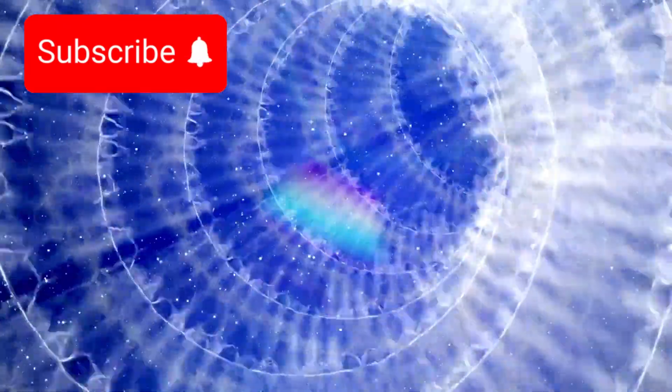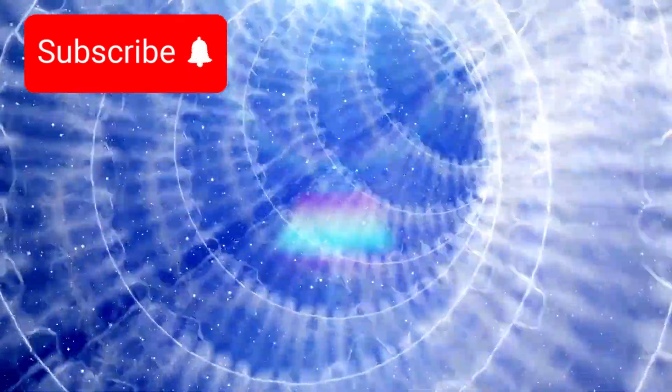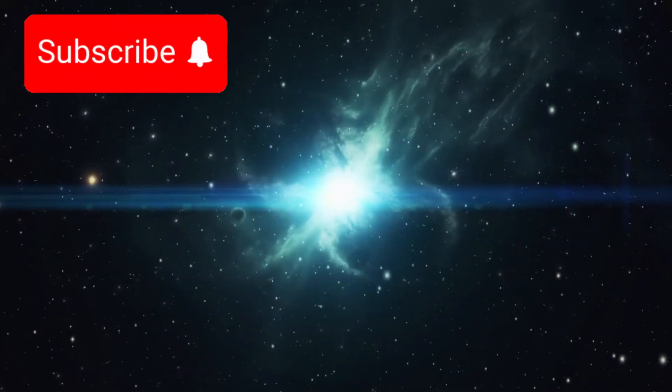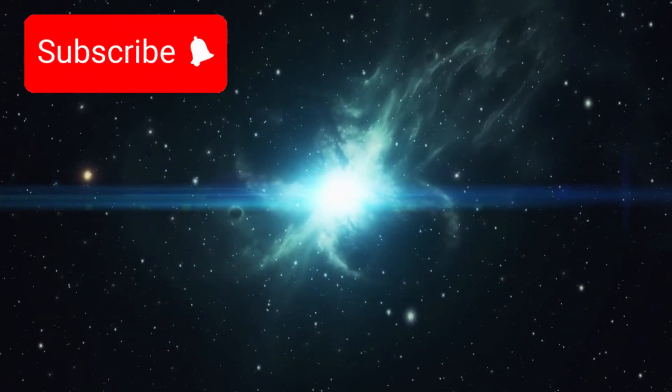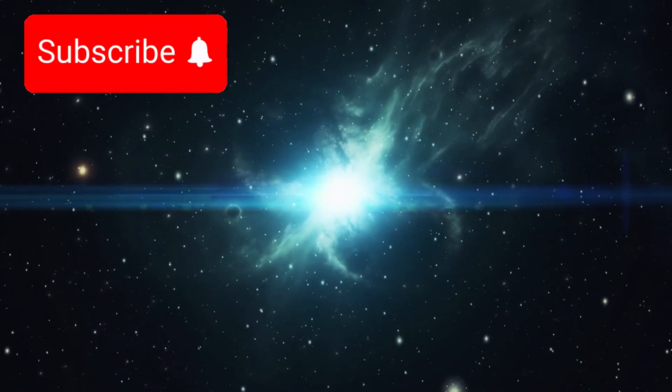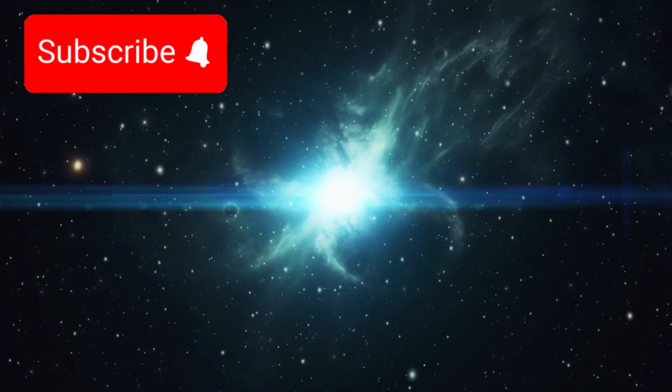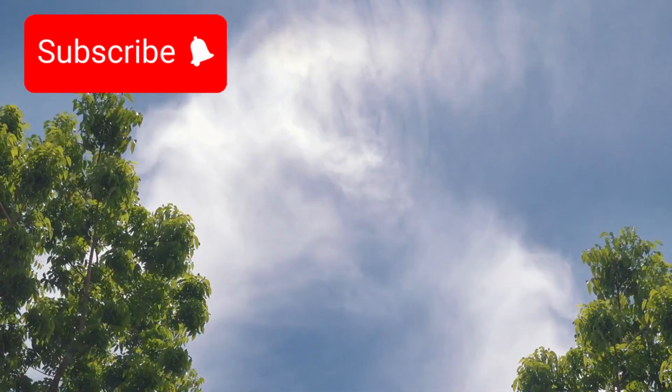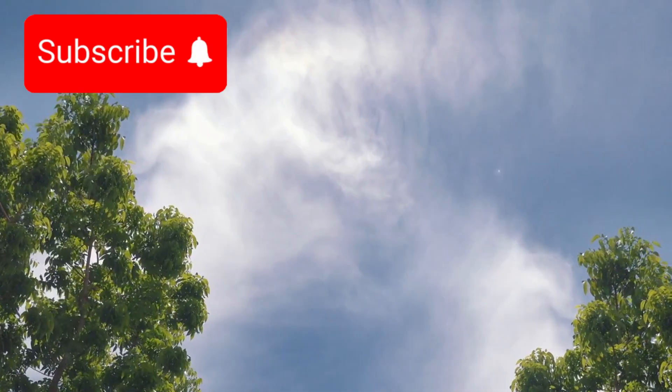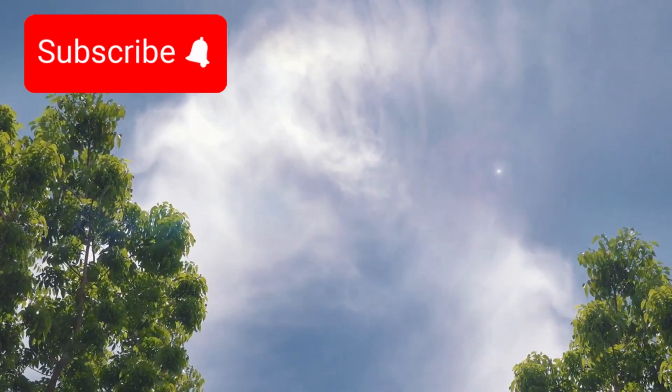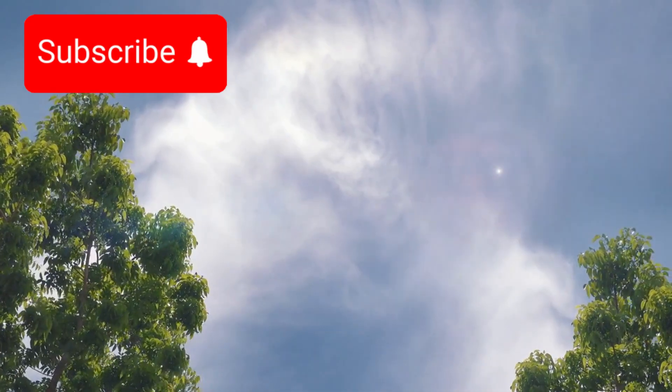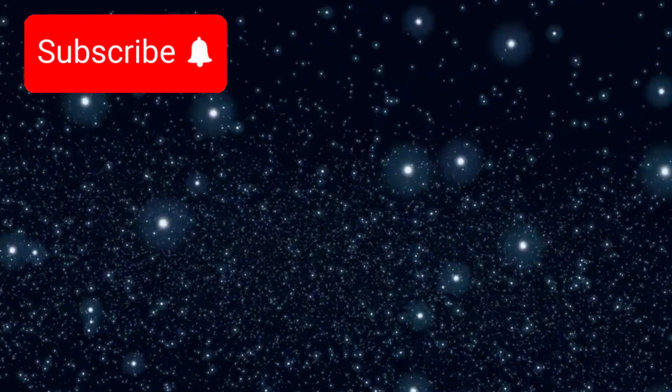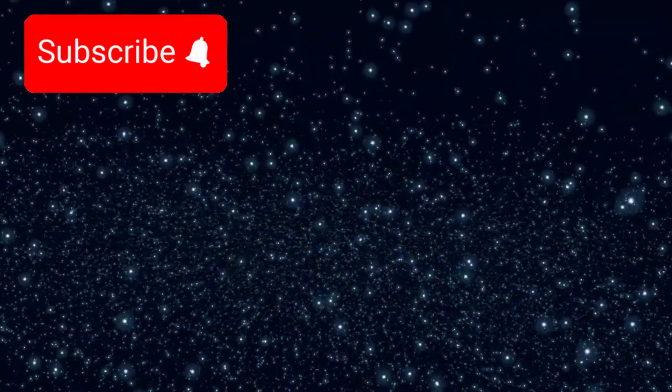Its supernova will be a spectacle visible from Earth. For weeks, it will rival the full moon in brightness, casting shadows at night. It will appear even in daytime skies, a second sun rising over our planet. The sight will be unforgettable.